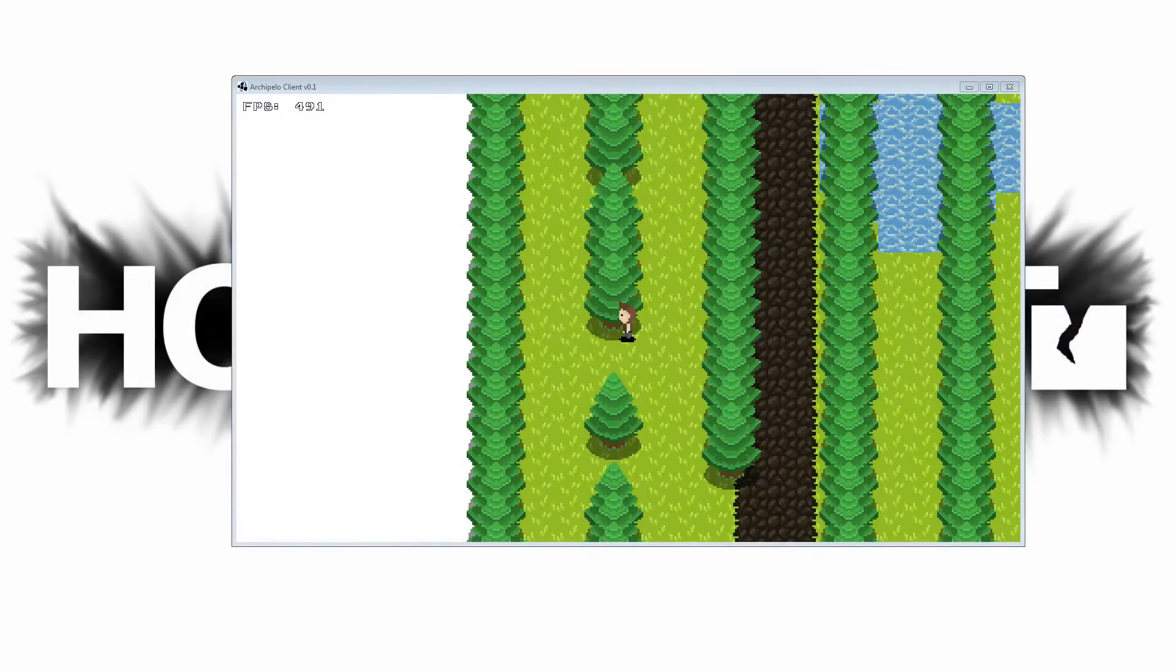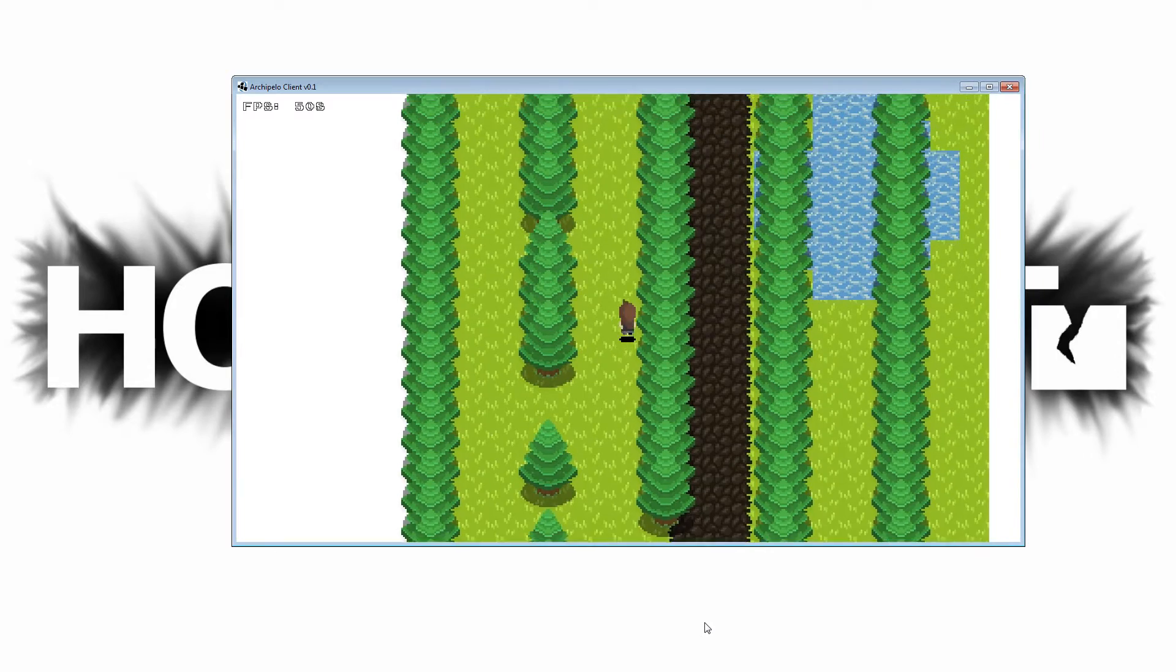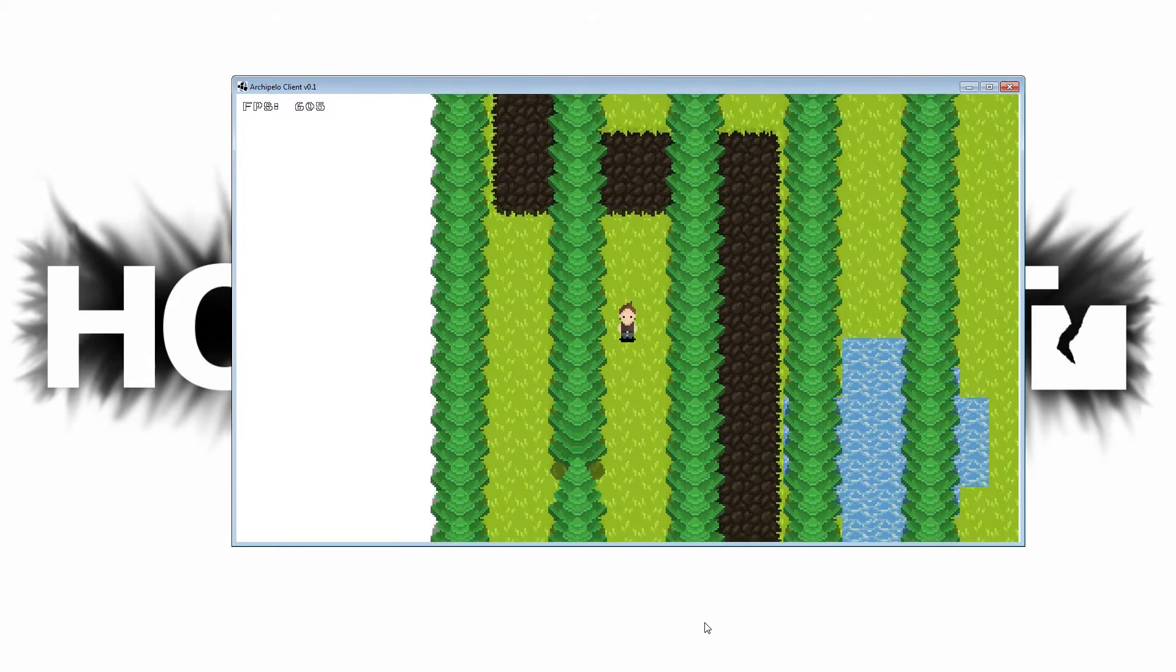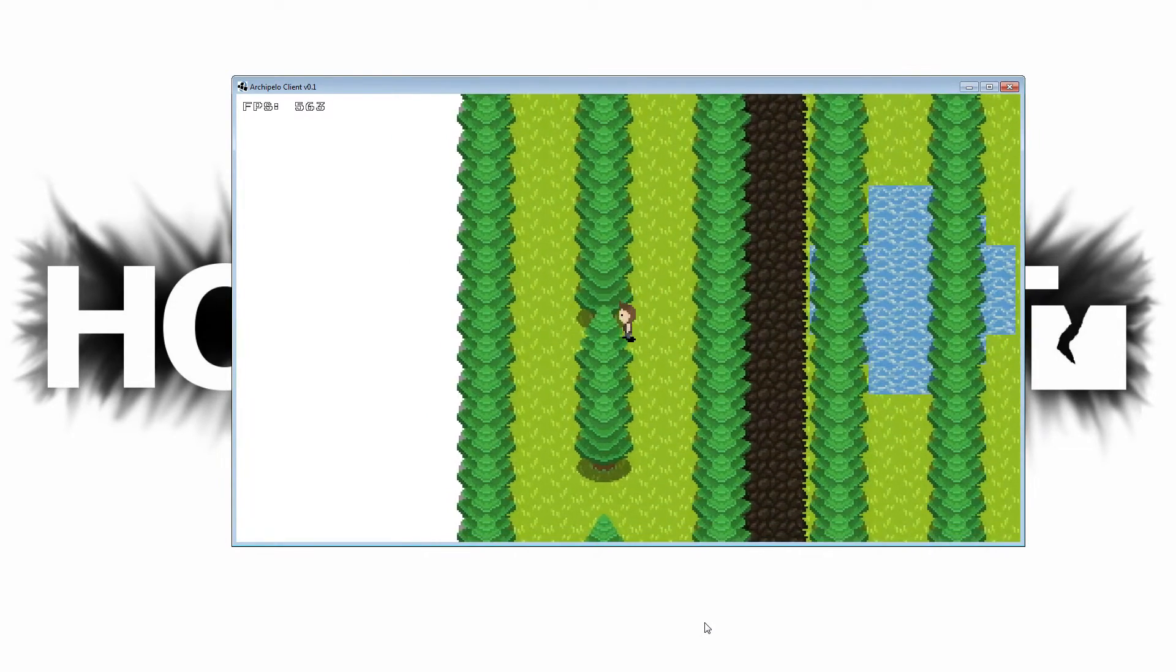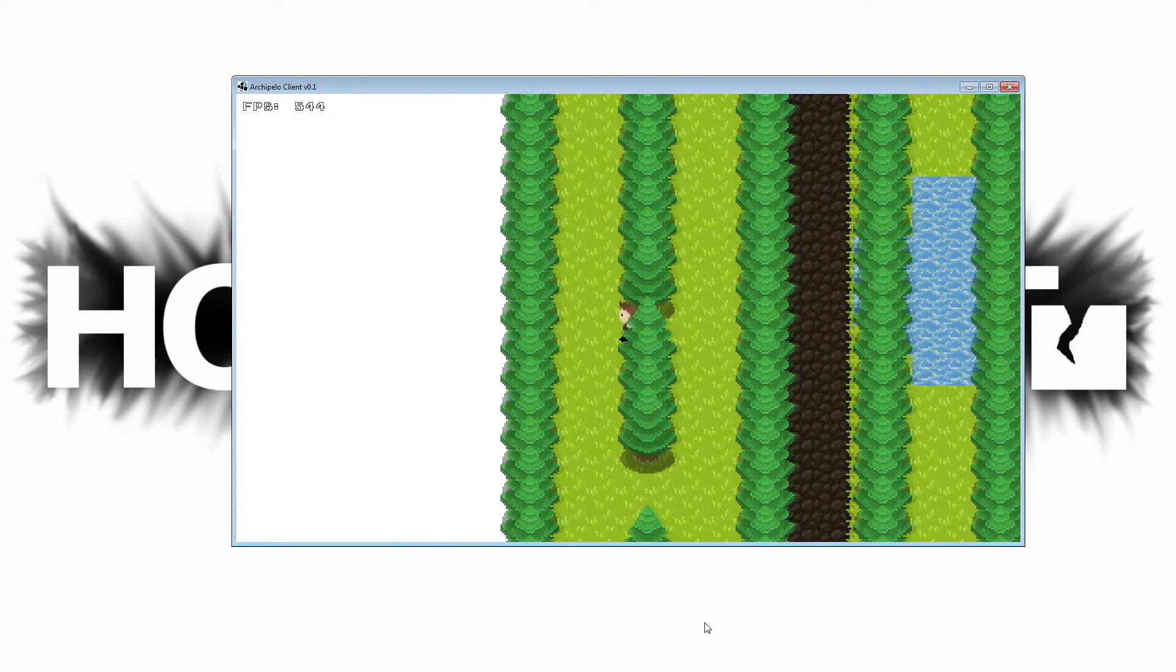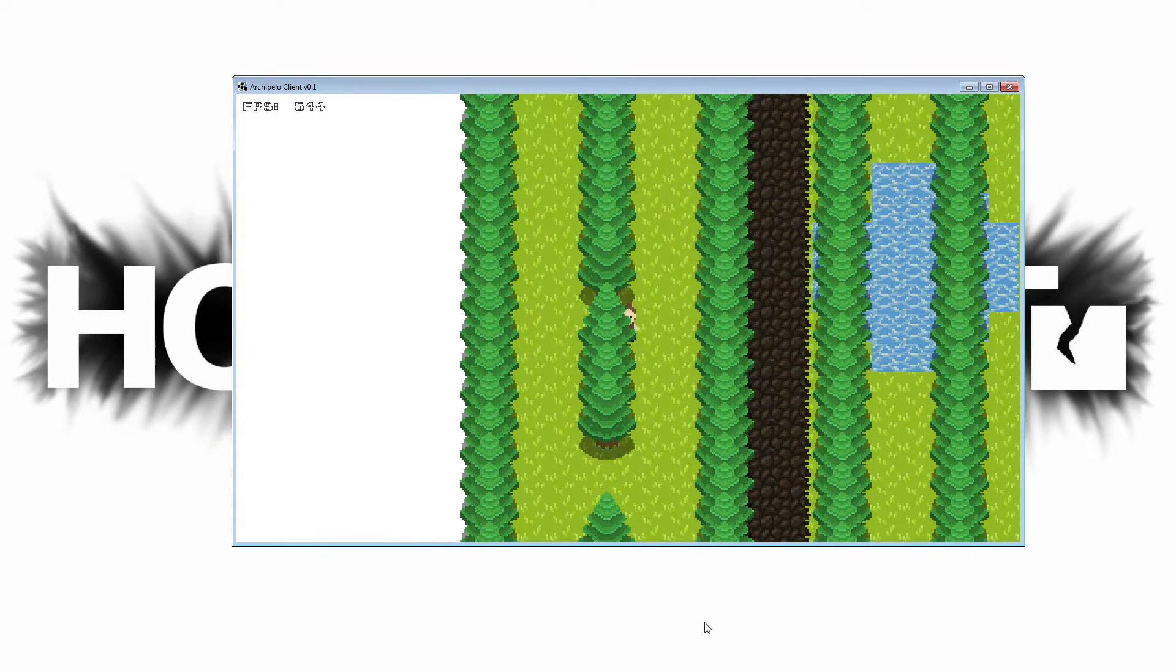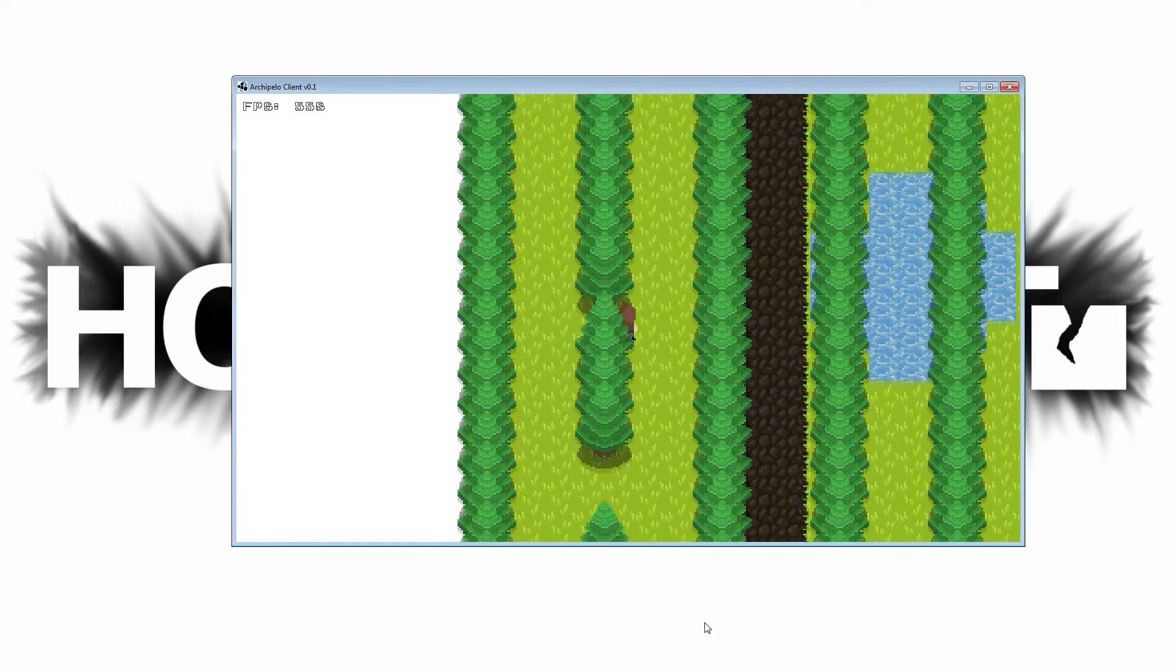Alright, so here it is. As you can see, I added trees. These are just placeholder graphics from the old Archipelo until we get the new graphics, but they're good for testing purposes. Like before, you're able to walk behind them and there's collision when you get near the trunk of the tree.